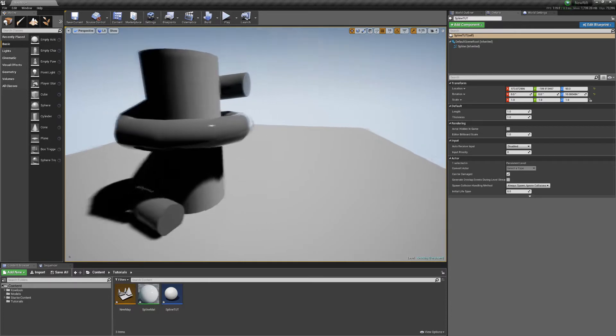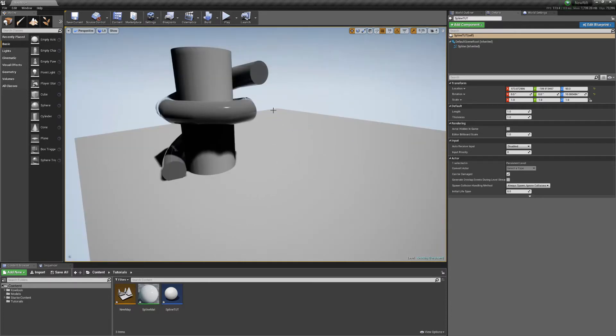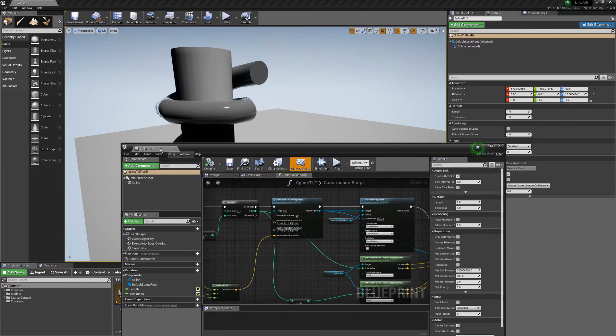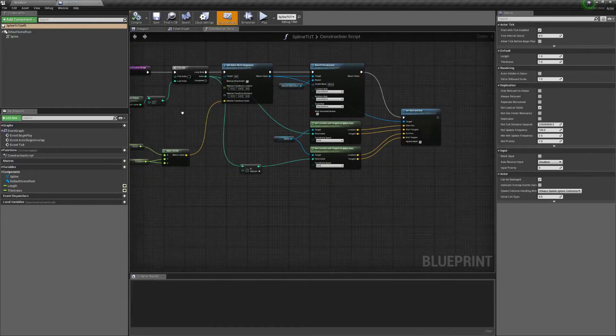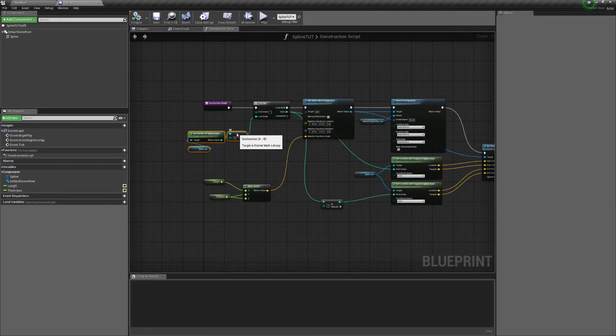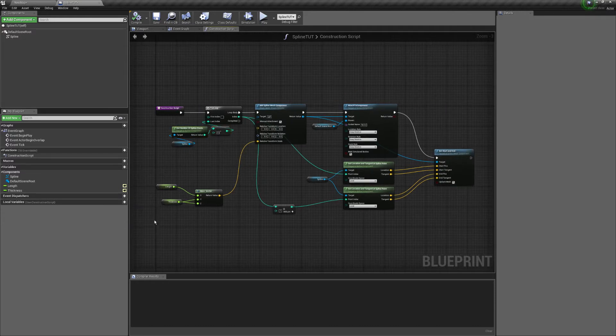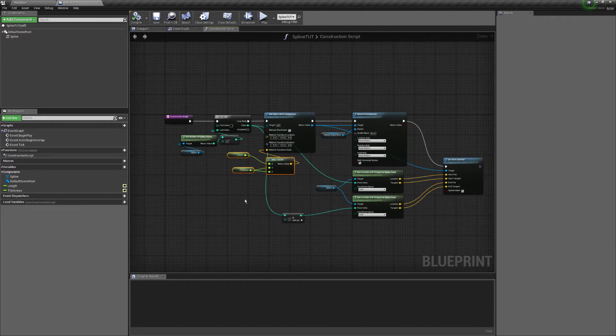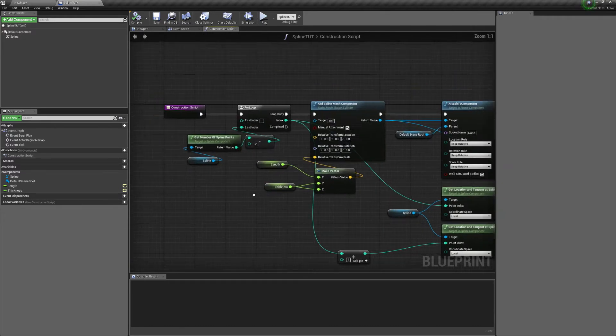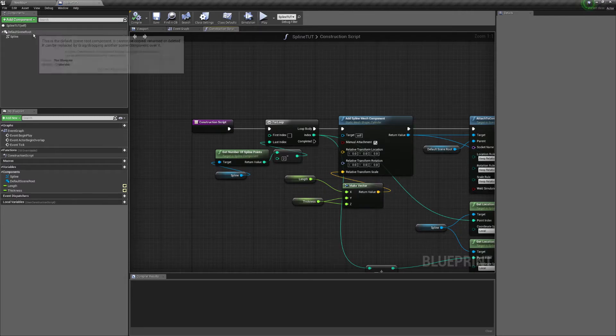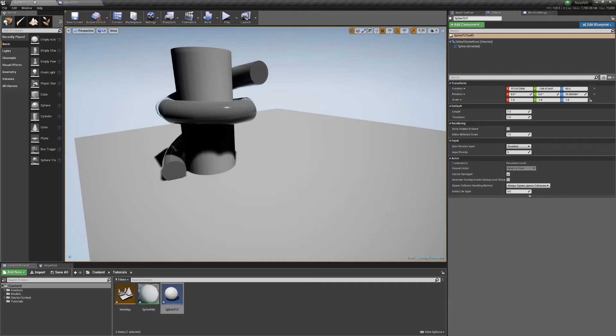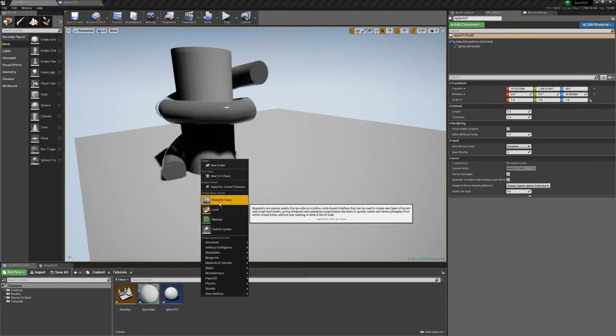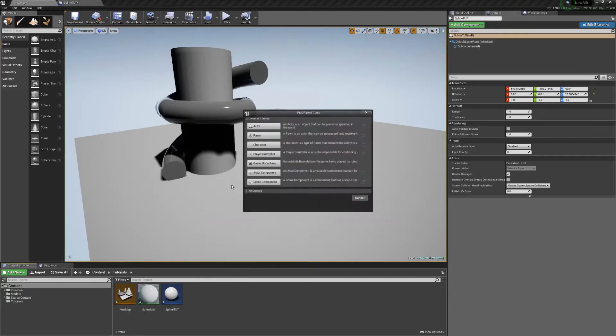If you Google how to make a spline, it's pretty much something that's been covered a lot, but nevertheless I will just cover it quickly in a video for you guys. First thing you need to do is just create a blueprint, pretty easy.